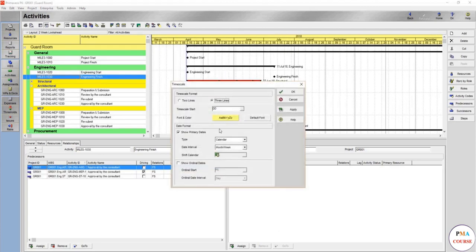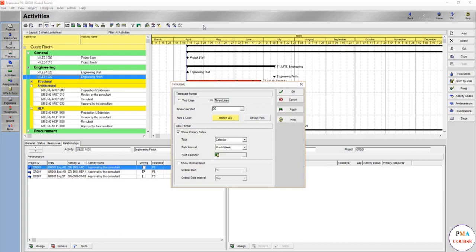So go back to the time scale. What's this show ordinal dates? For example, you're in the tender stage and making a claim, or you're using it just to show that this project needs this amount of months or weeks or days or years.